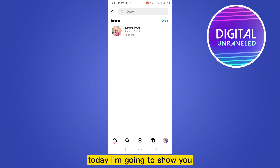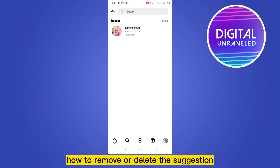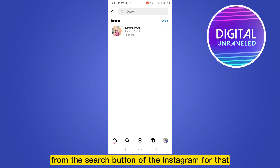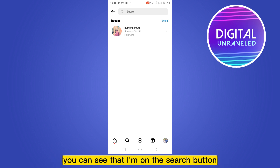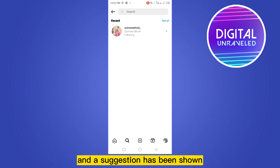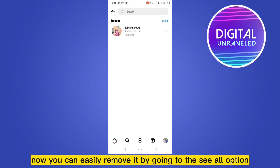Welcome to the channel. Today I'm going to show you how to remove or delete suggestions from the search button of Instagram. For that, you have to follow my instructions very carefully. You can see that I'm on the search button and a suggestion has been shown. You can easily remove it by going to the 'See All' option.